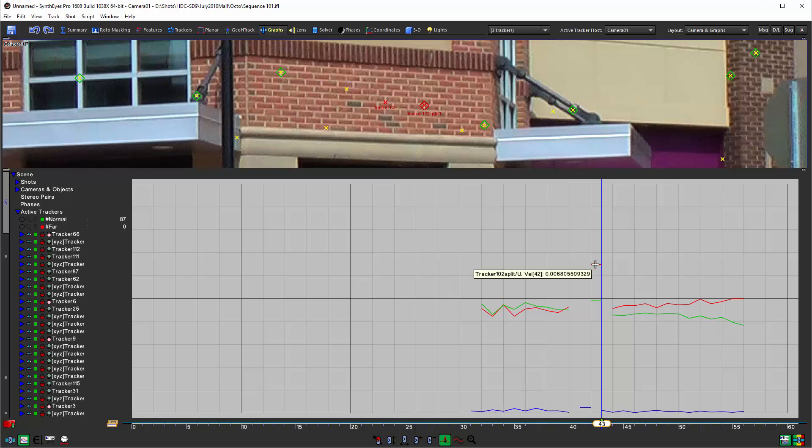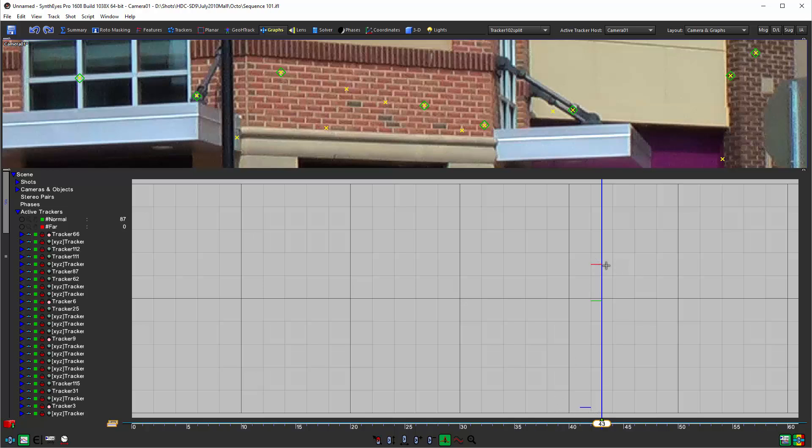You've got this intermediate tracker that's not really so helpful so I'm going to hold down control and just run over that particular tracker curve there with the left mouse button down.